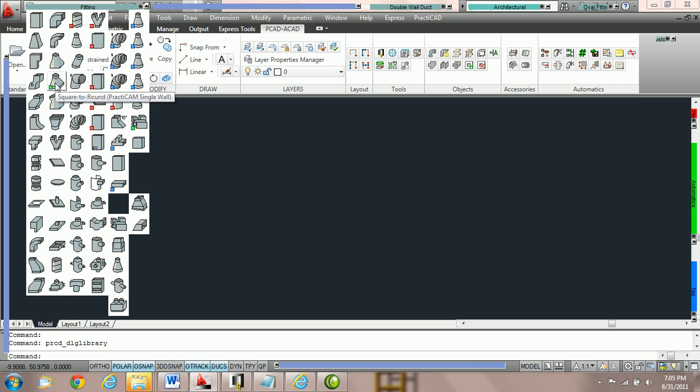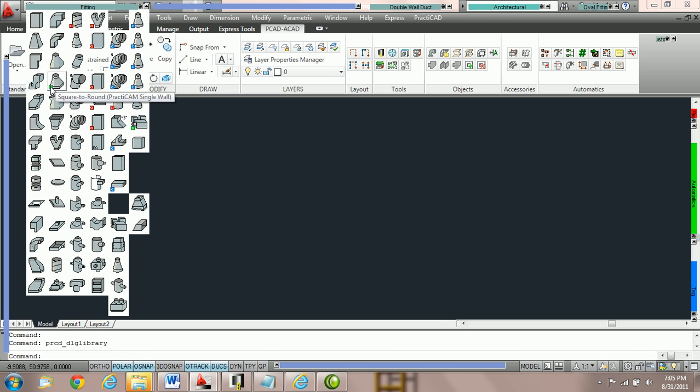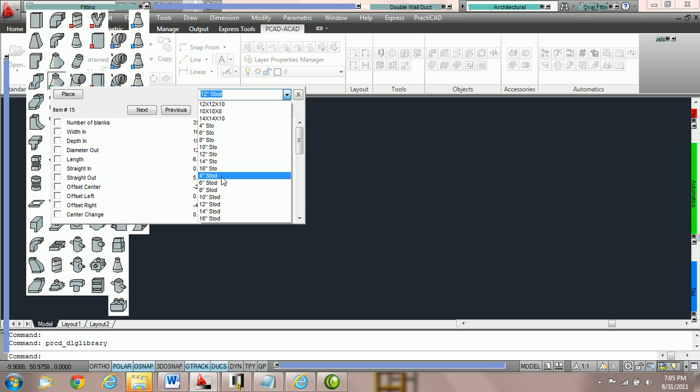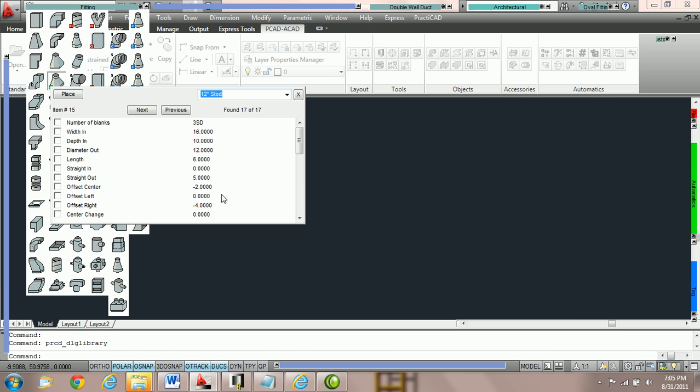Now I'm going to save and we're going to try to exit out of my library and place this STOD. The catalog is right here and we're going to take this STOD and we're going to take a fitting from it. Right here I've got a list and we're going to take a 12 inch STOD and we're going to place it on the drawing.